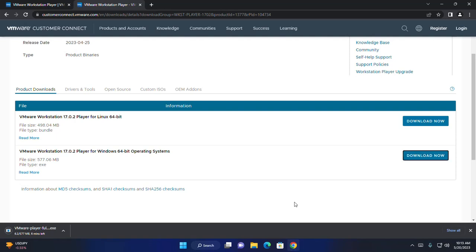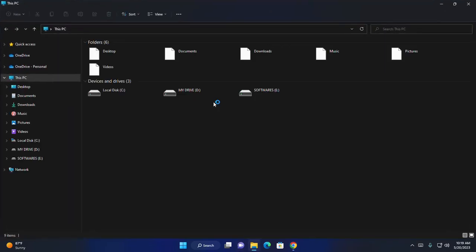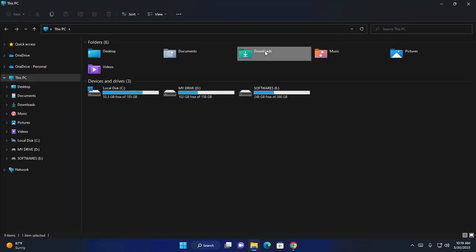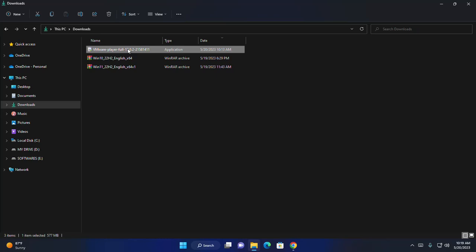It may take a while to download VMware Workstation Player. After a successful download, open the download folder, then select VMware Workstation Player and then open it.